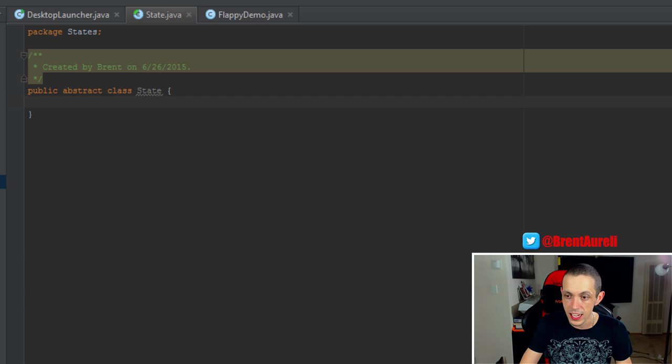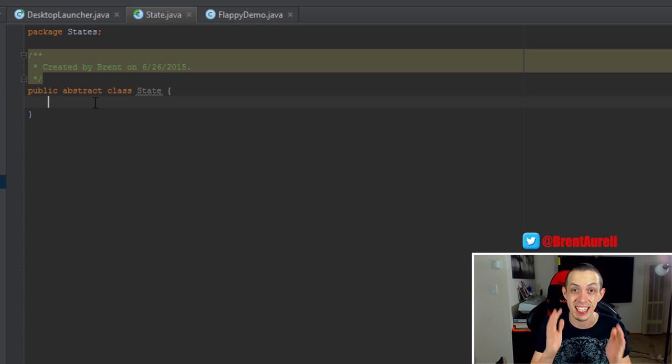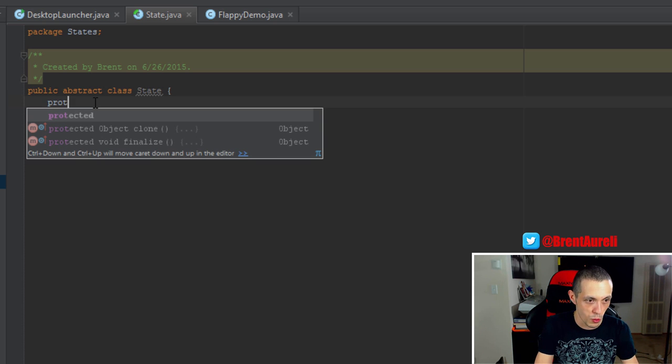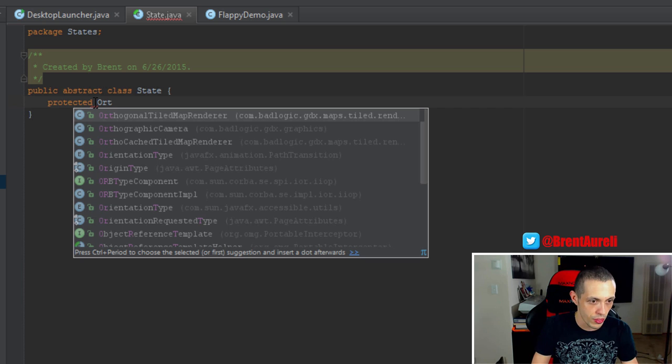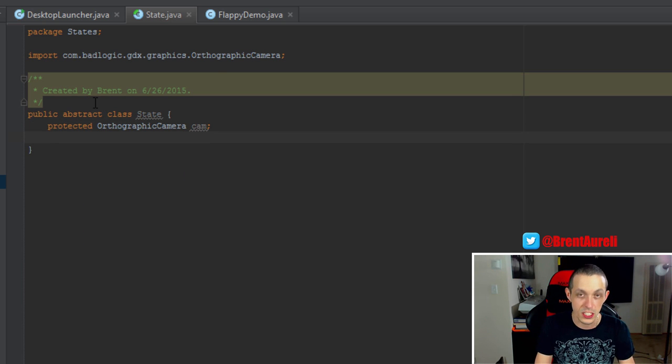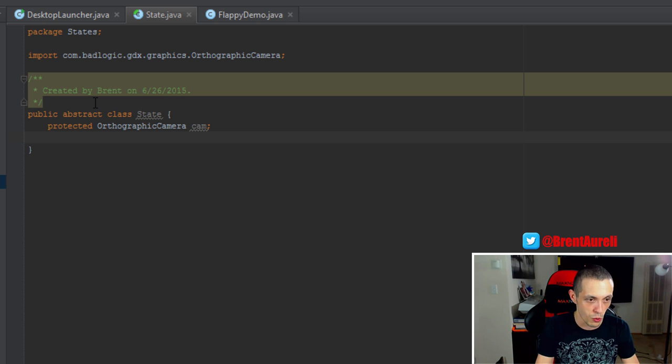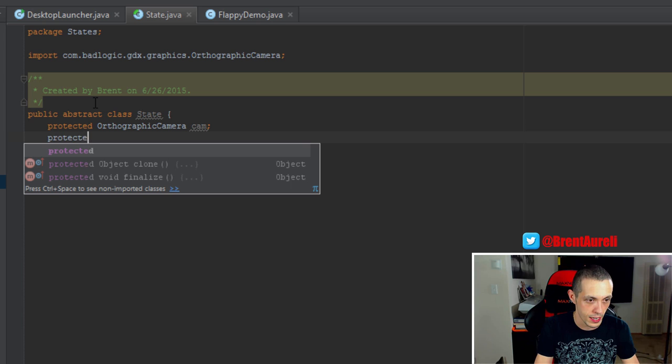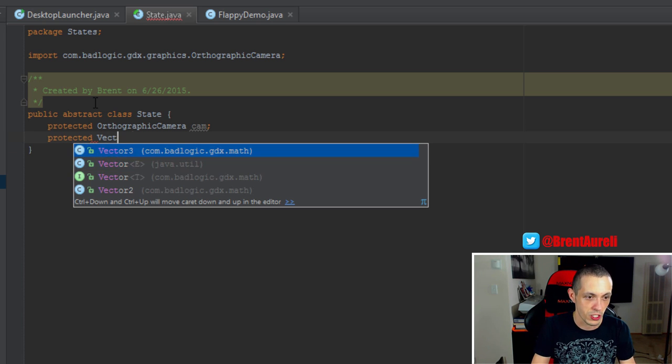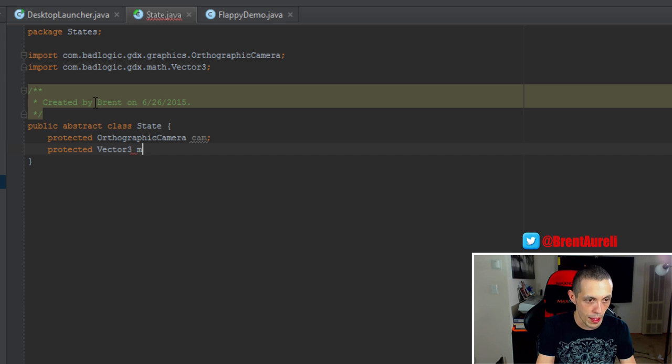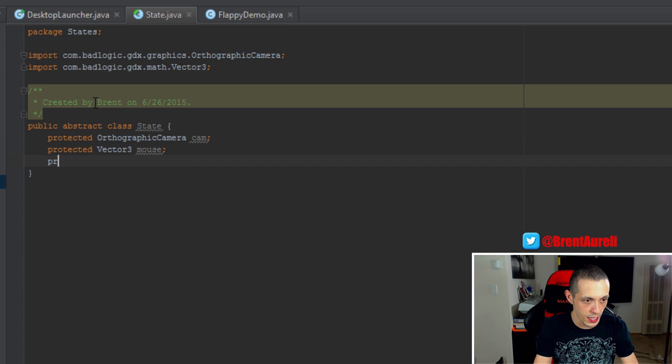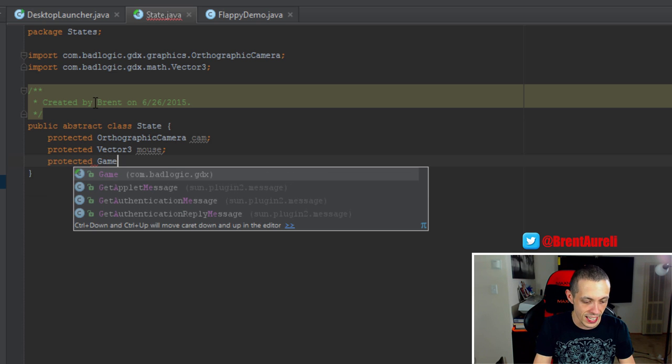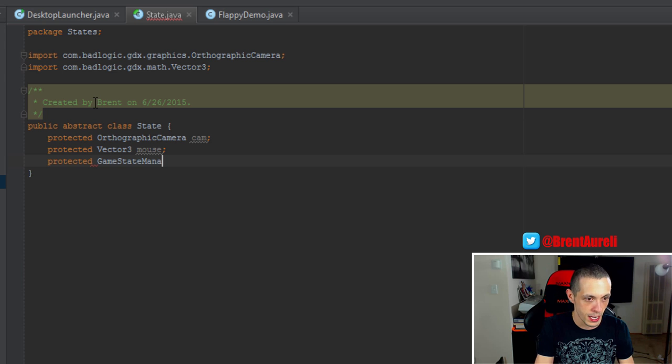The first thing a state is going to have is a camera, as we talked about. Each state needs a camera to locate a position in the world. So we'll do protected orthographic camera and call that cam. The next thing it's going to need is a mouse or some sort of pointer material. So we're going to create a protected vector 3, and a vector 3 is basically an XYZ coordinate system. And we'll call that mouse. And then finally, protected, and we're going to create this later in our next tutorial, game state manager, GSM.